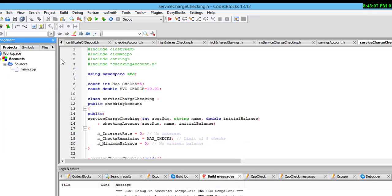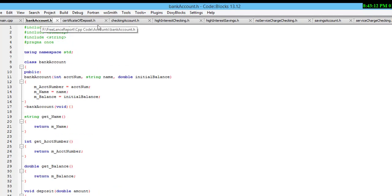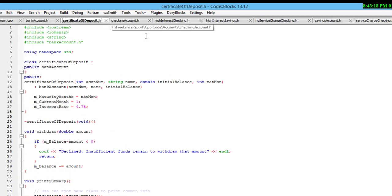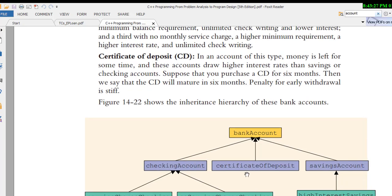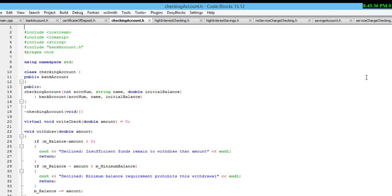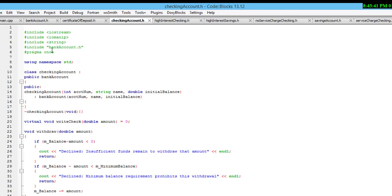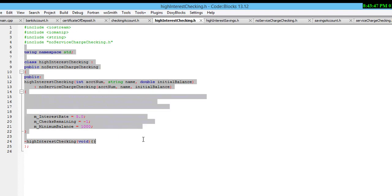These are the certificate of deposit files. This is the certificate of deposit, and this is the bank account code for certificate of deposit. In the project you can see: certificate of deposit, checking account, saving account, high interest. The checking account detail is the main class — bank account — and high interest.